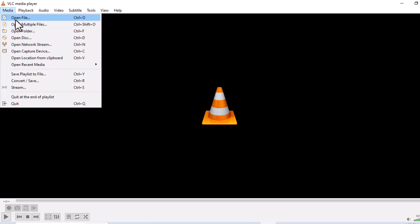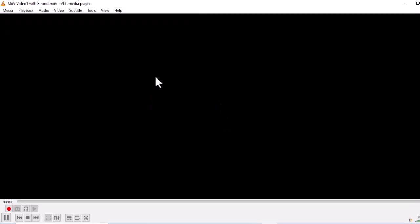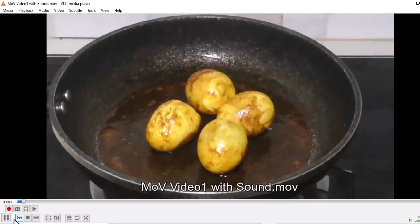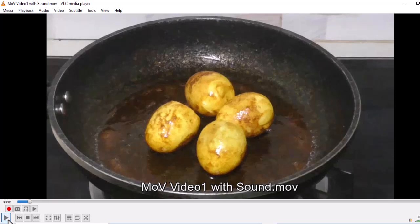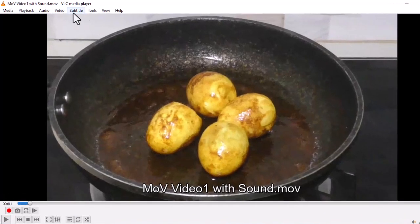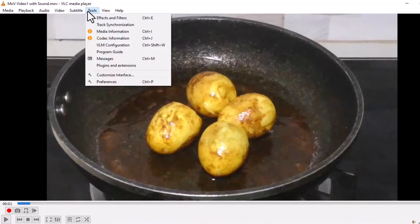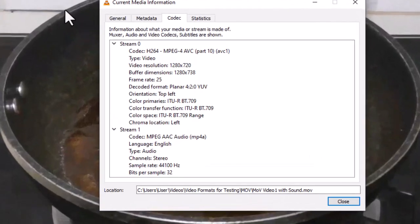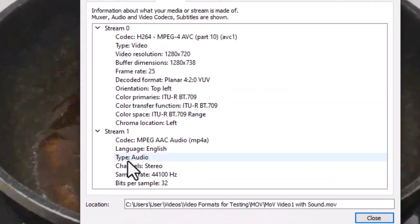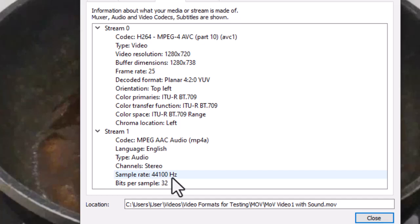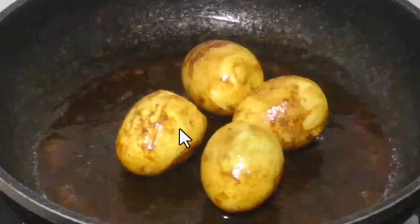Open the source file in the VLC player. When the video starts playing, pause it. Next, click on Tools and select Codec Information. Under Stream 1, you can see that the sample rate is 44,100 Hz. This will be the value we'll be using for the conversion setting.